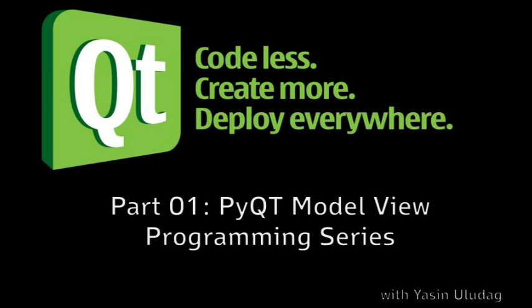Hello everyone and welcome to the first part of the PyQt model view programming series. My name is Yasin and I'll be your instructor.